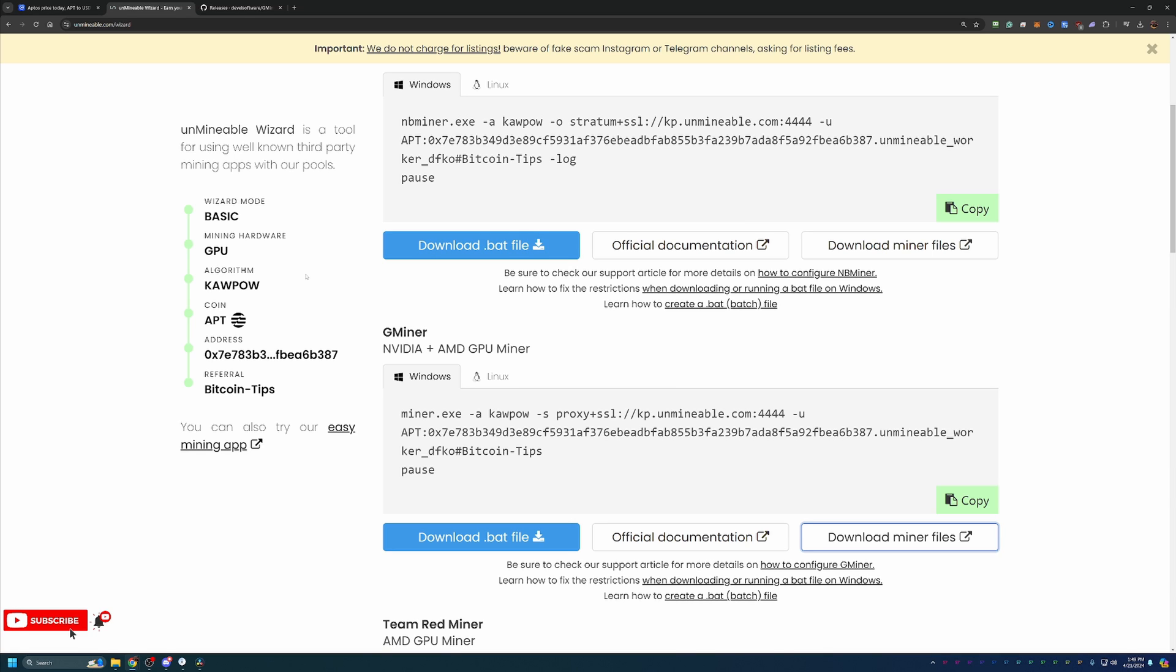So, at this point, if you are ready to start going through this tutorial, feel free to use the link down below. Again, that has the Bitcoin Tips referral code in it, as well as just down on a line item in the description as well. That works for all of the coins here on the site, not just APT. But of course, this video is geared towards APT.